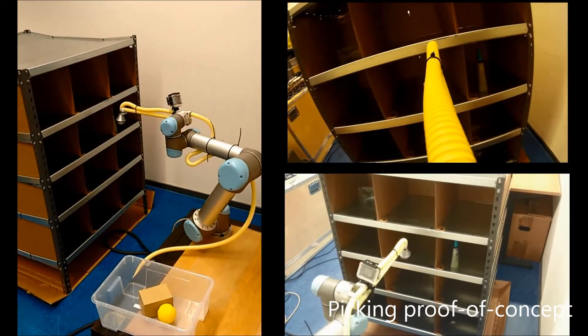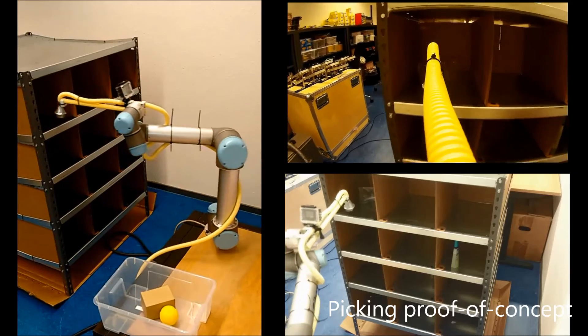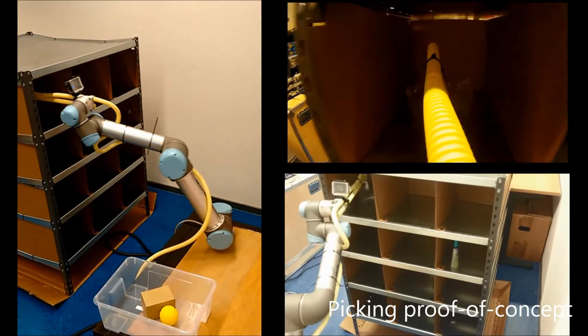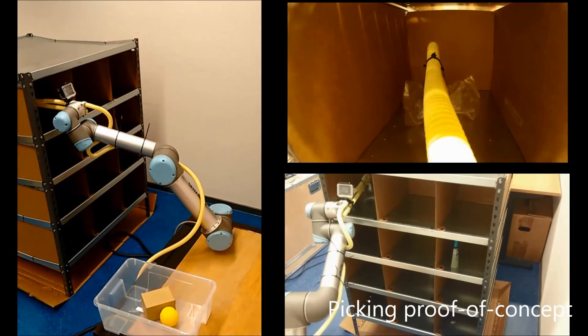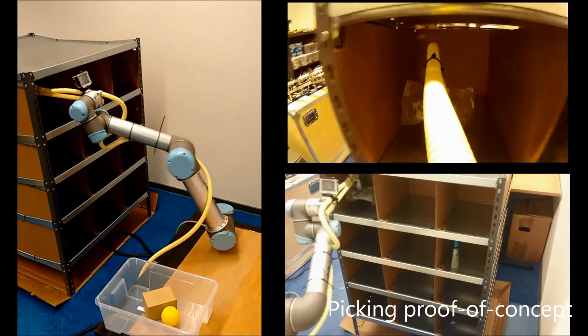Three different types of objects are picked successfully from the corners of the shelf. This validates our end effector design concept.